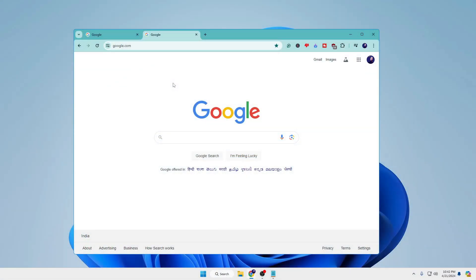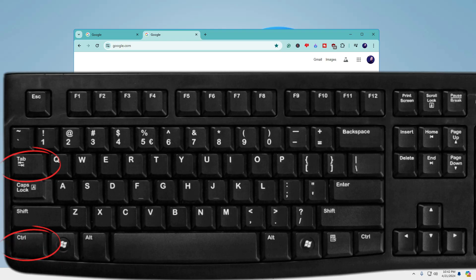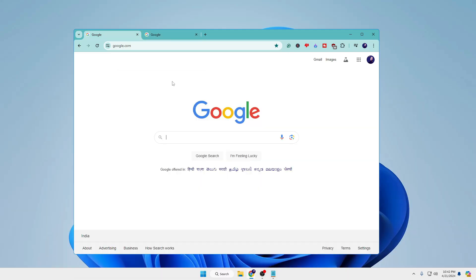You can use Ctrl+Tab to switch between different tabs. Press Ctrl along with the Tab key and you can switch between different tabs. This is really useful if you are working on multiple tabs and want to check what is going on.